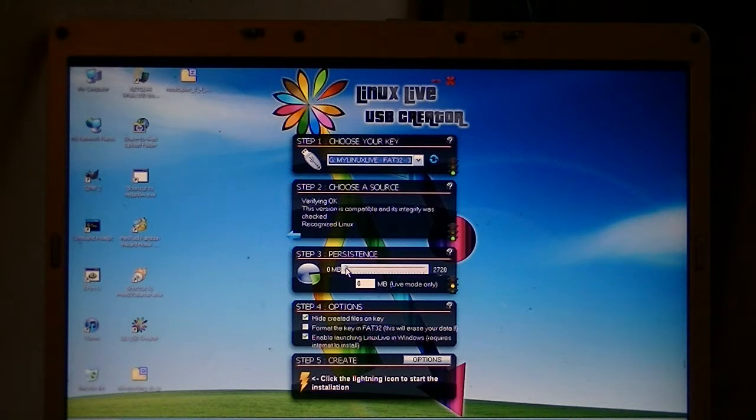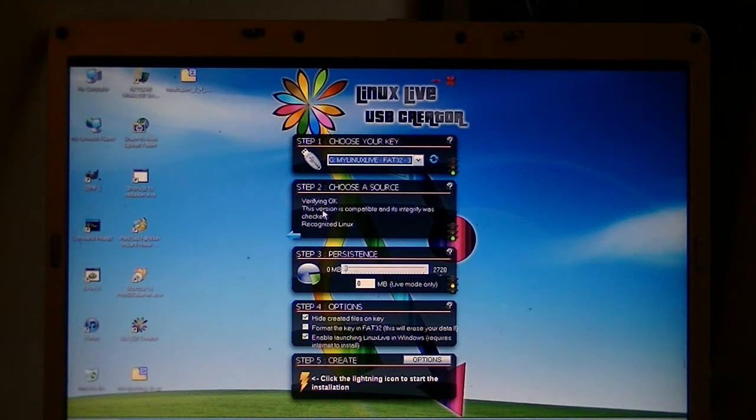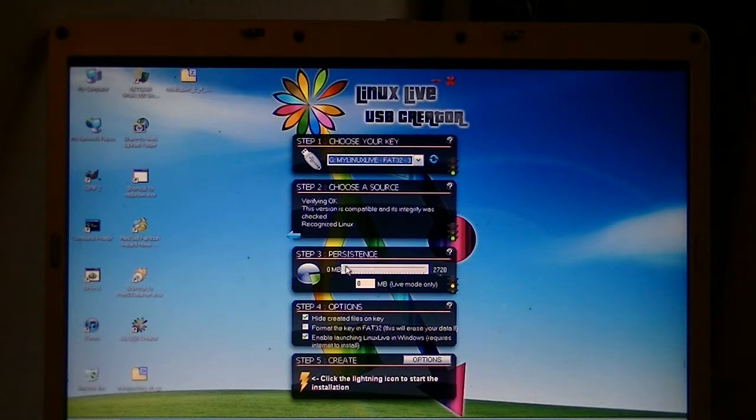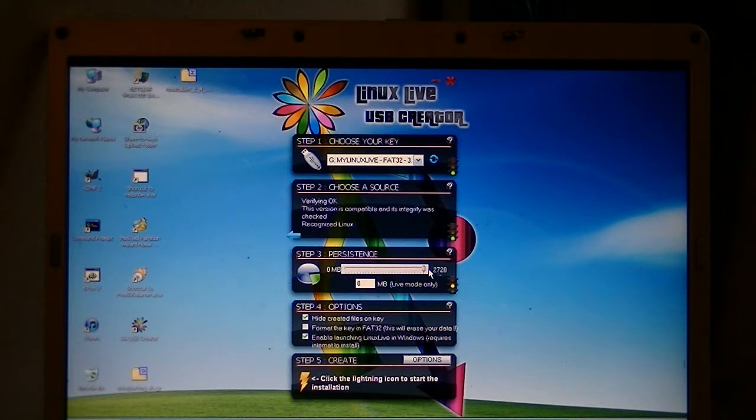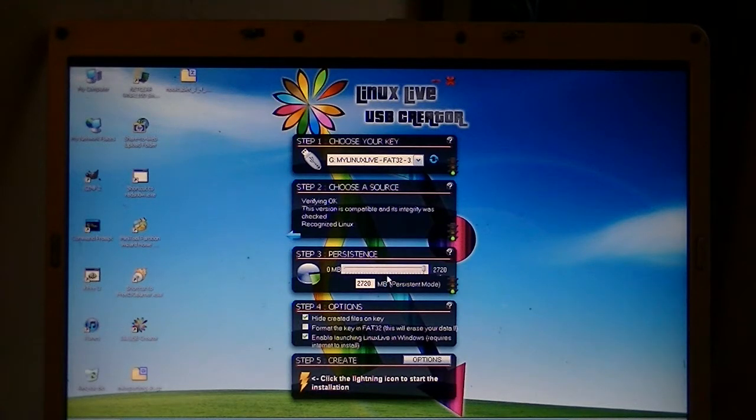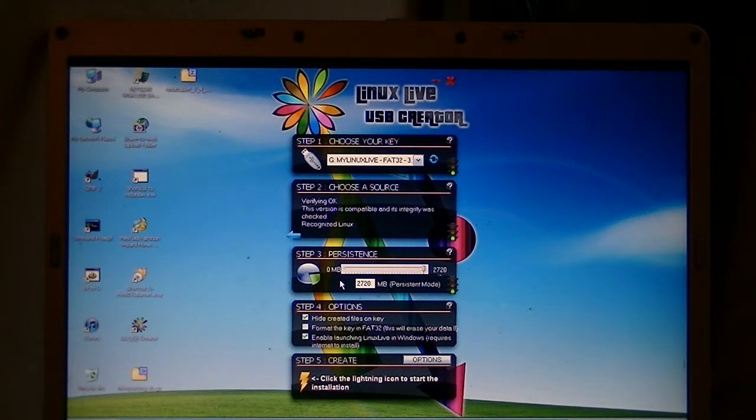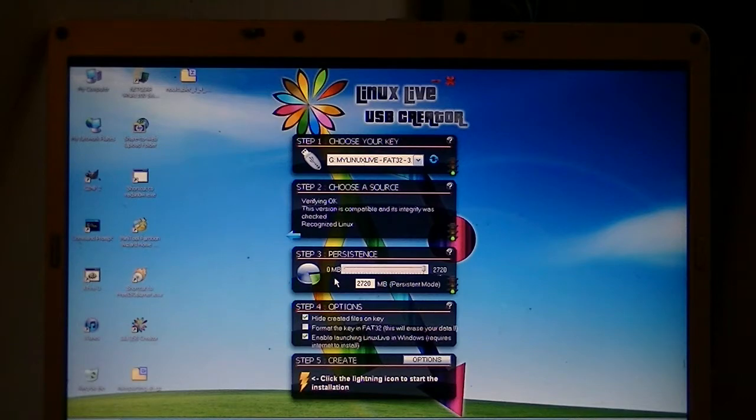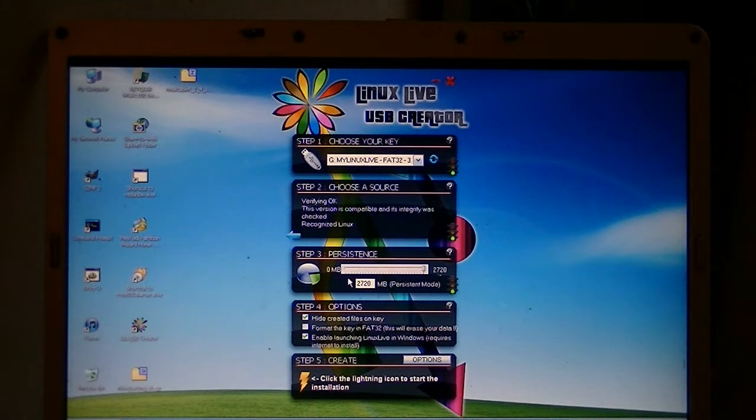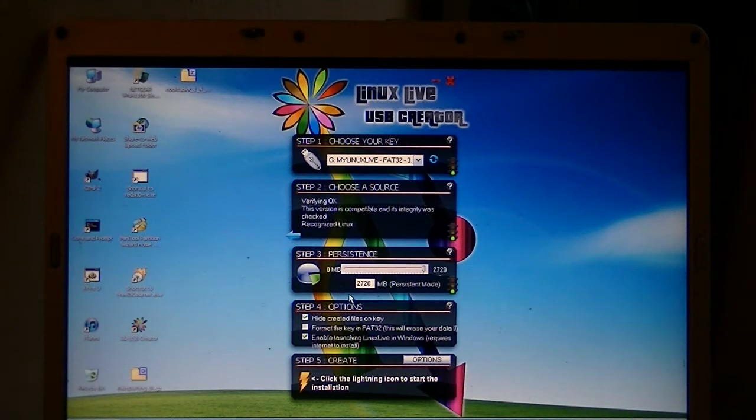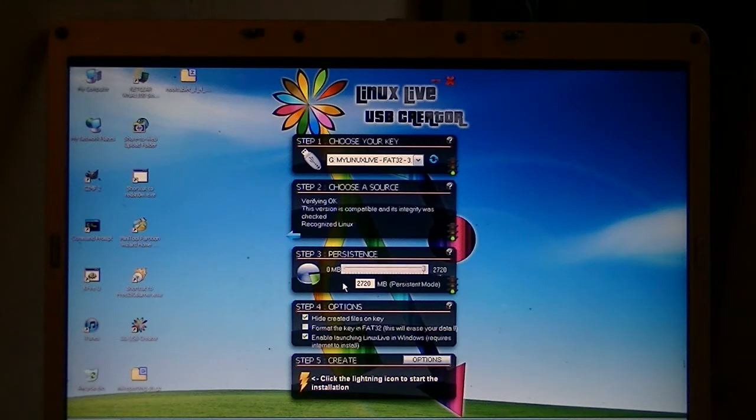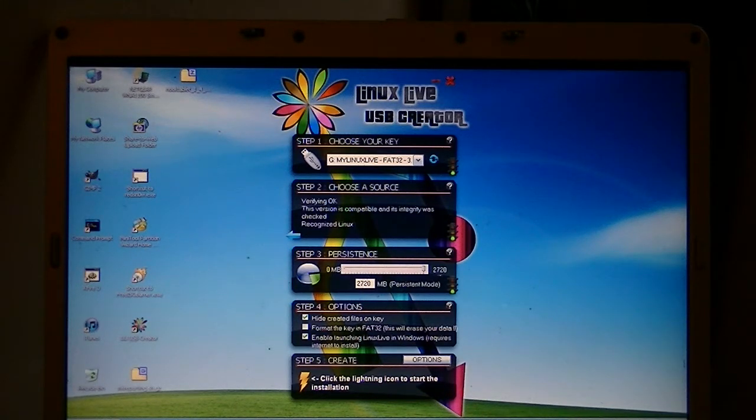And the persistence, it says this version is compatible. Persistence, we want to take every bit we can get of the persistence file. Now, normally, you wouldn't use so much persistence. It stores your data and your settings and things like that. But we also use it for programming, and we're going to run some scripts and things in the background, so we'll need this extra space.